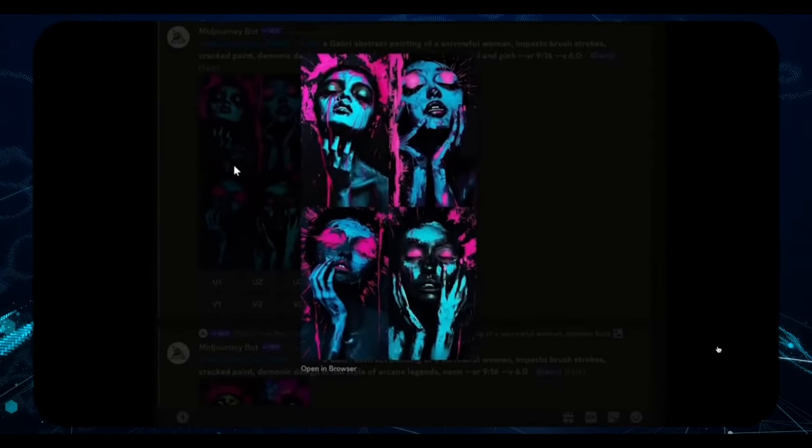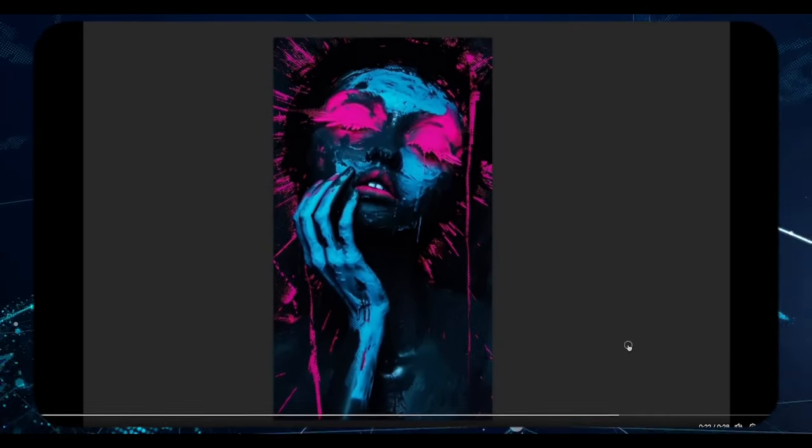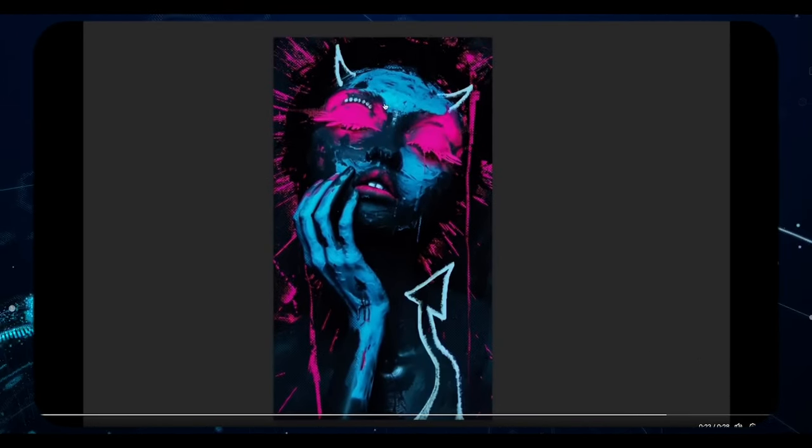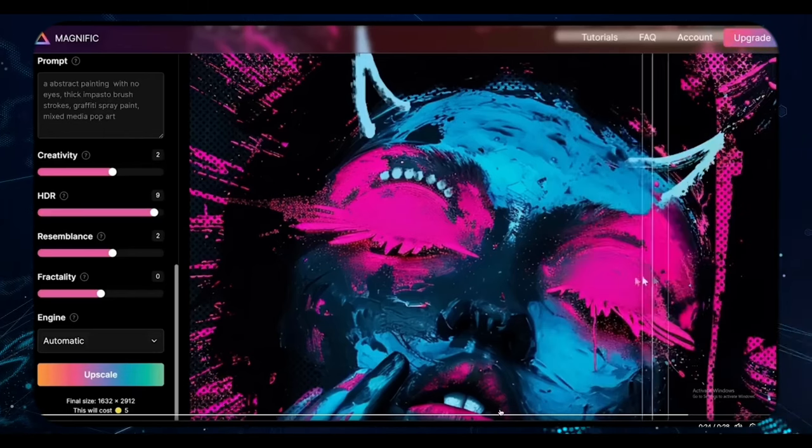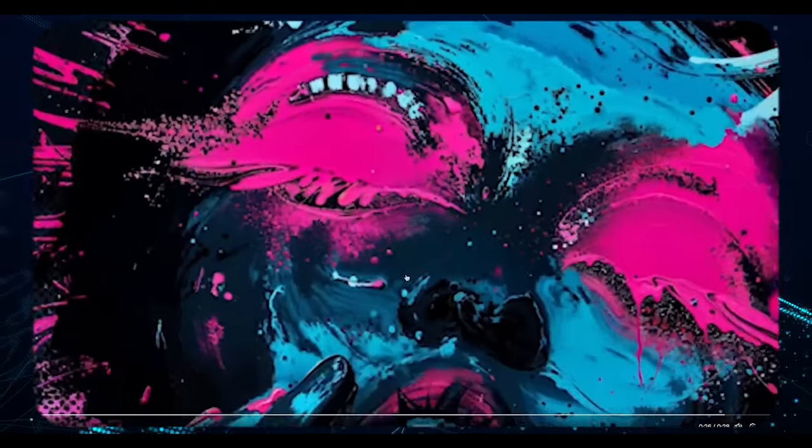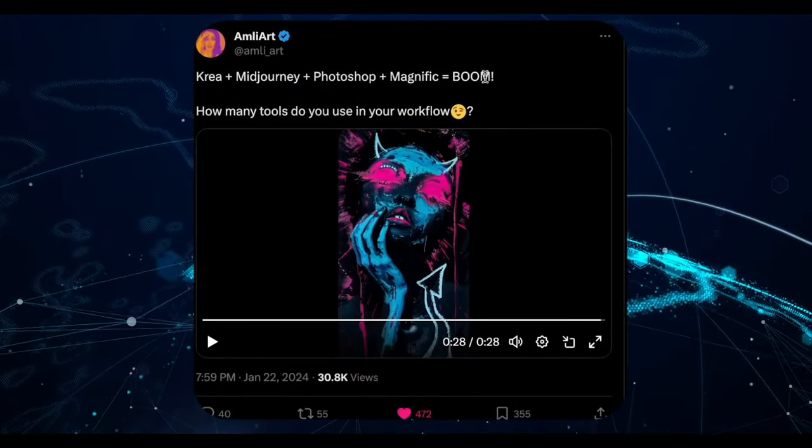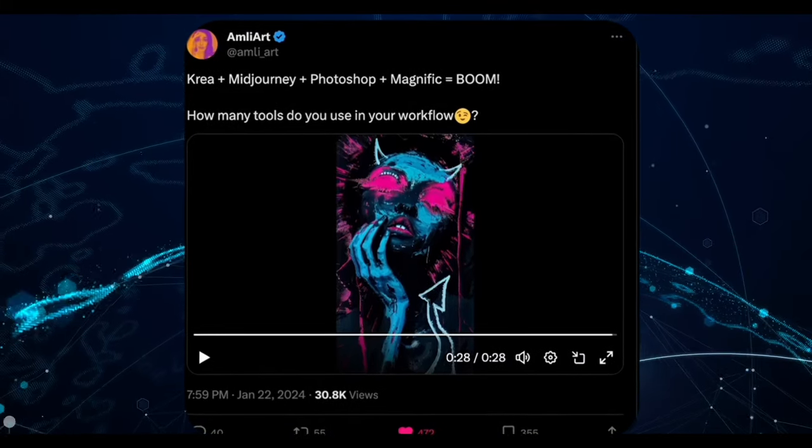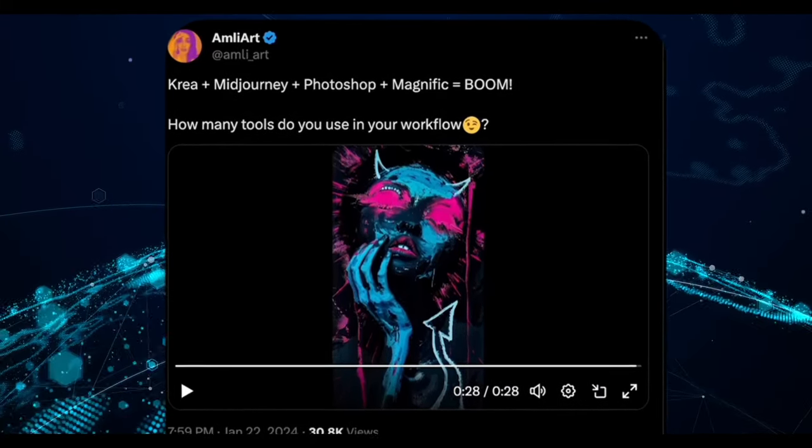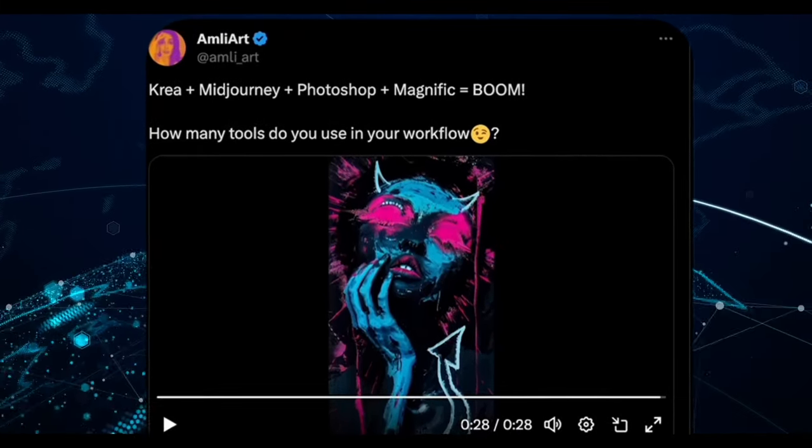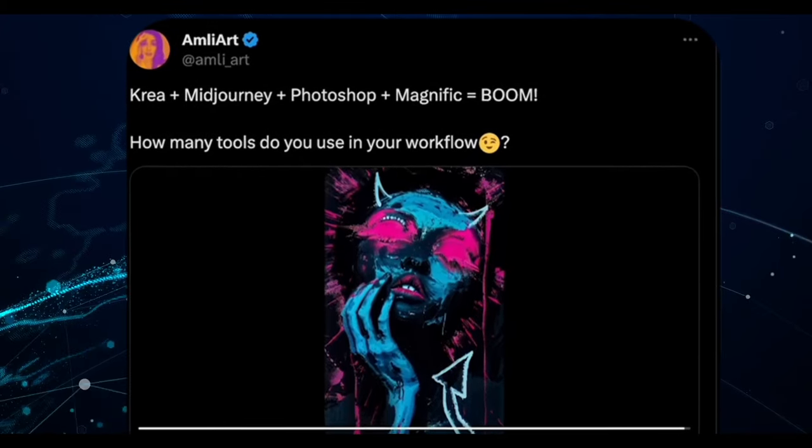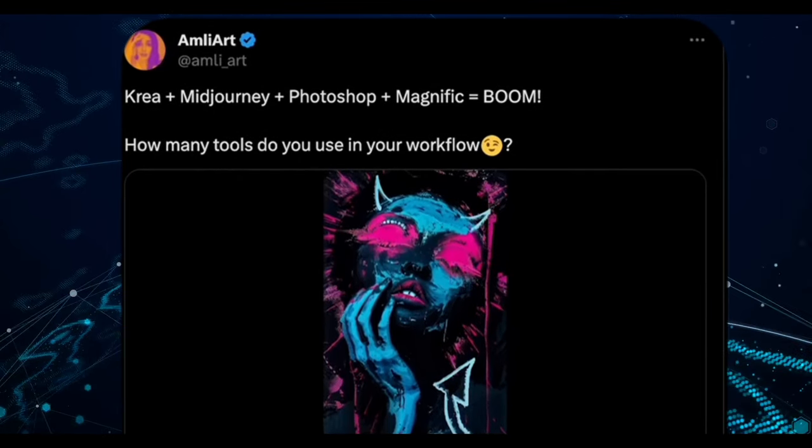Now for the finishing touches. A few random scribbles in Photoshop add that personal touch before we use Magnific once more, this time to scale up the entire composition. And voila! Behold the final result. A breathtaking fusion of creativity and technology that showcases the power of these AI tools working in harmony. Simply incredible, isn't it?